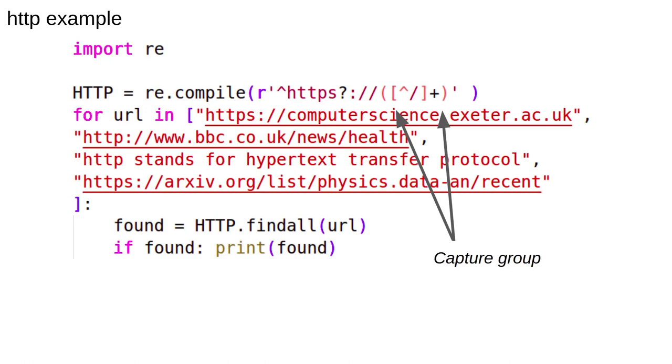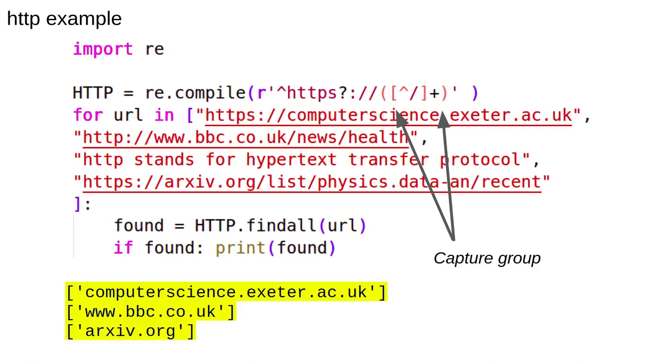By putting brackets around part of the regular expression we define a group. A regular expression can have as many groups as you like. Find all will match the whole pattern, but will only return the groups. With this modification the following is returned.